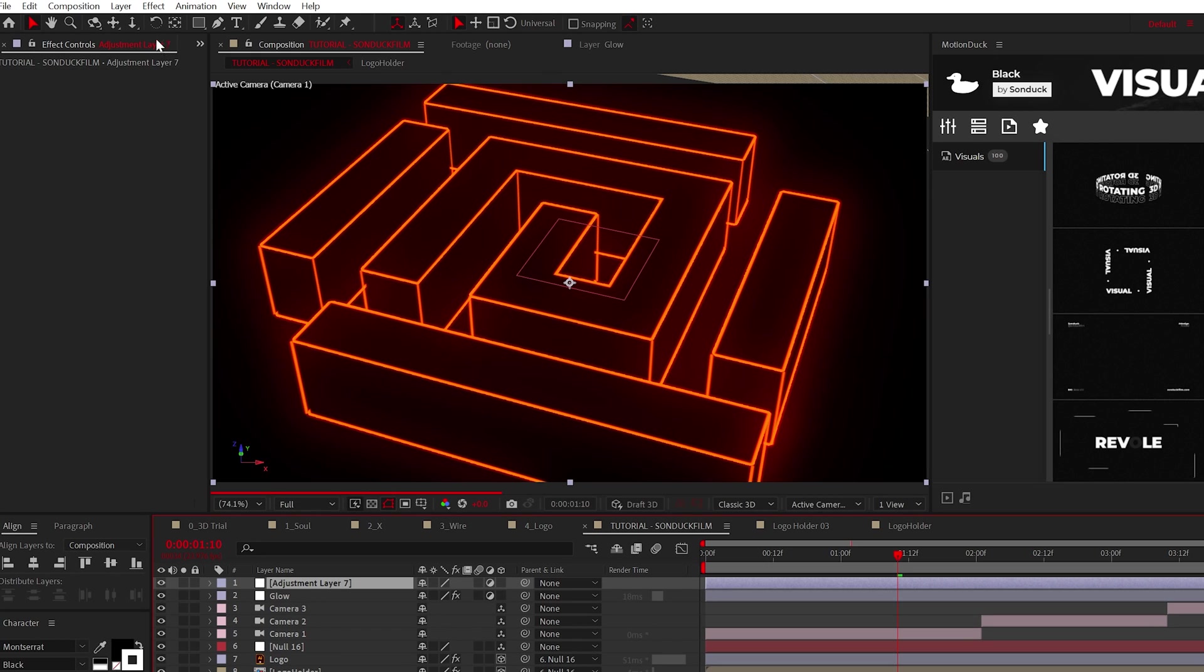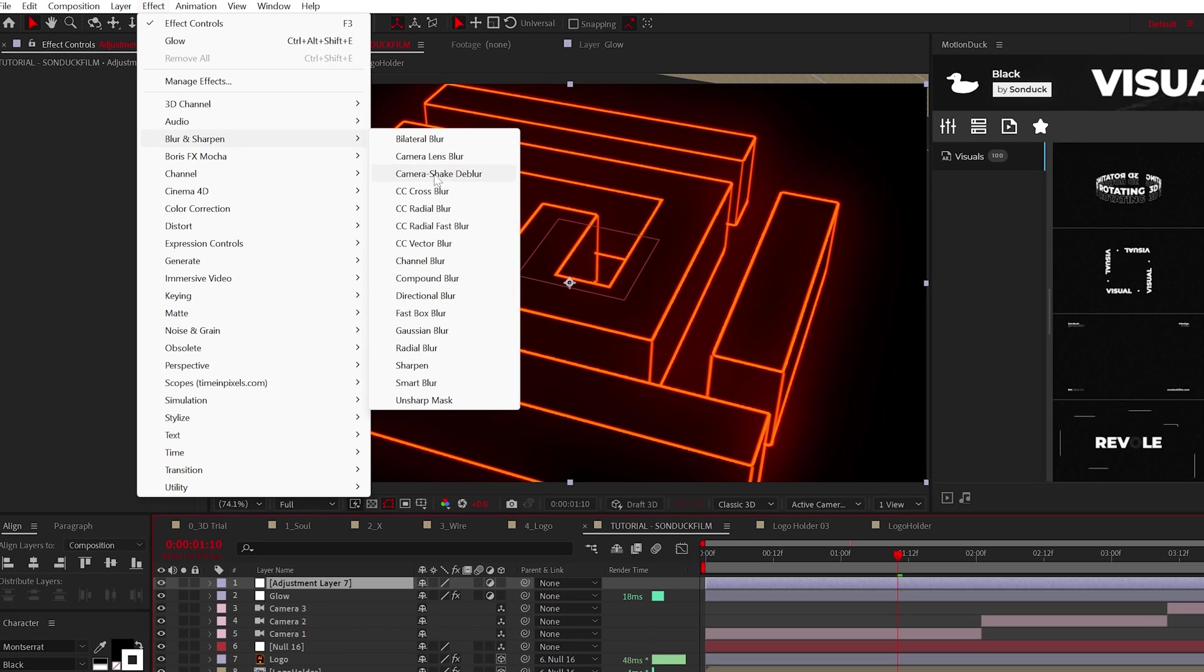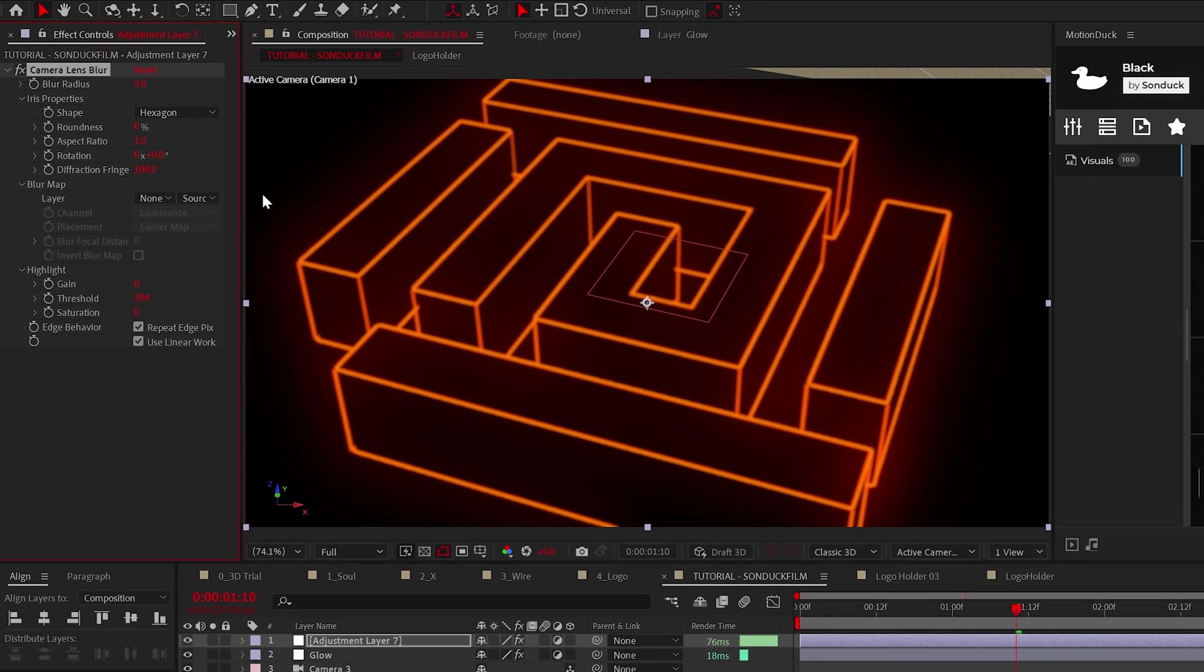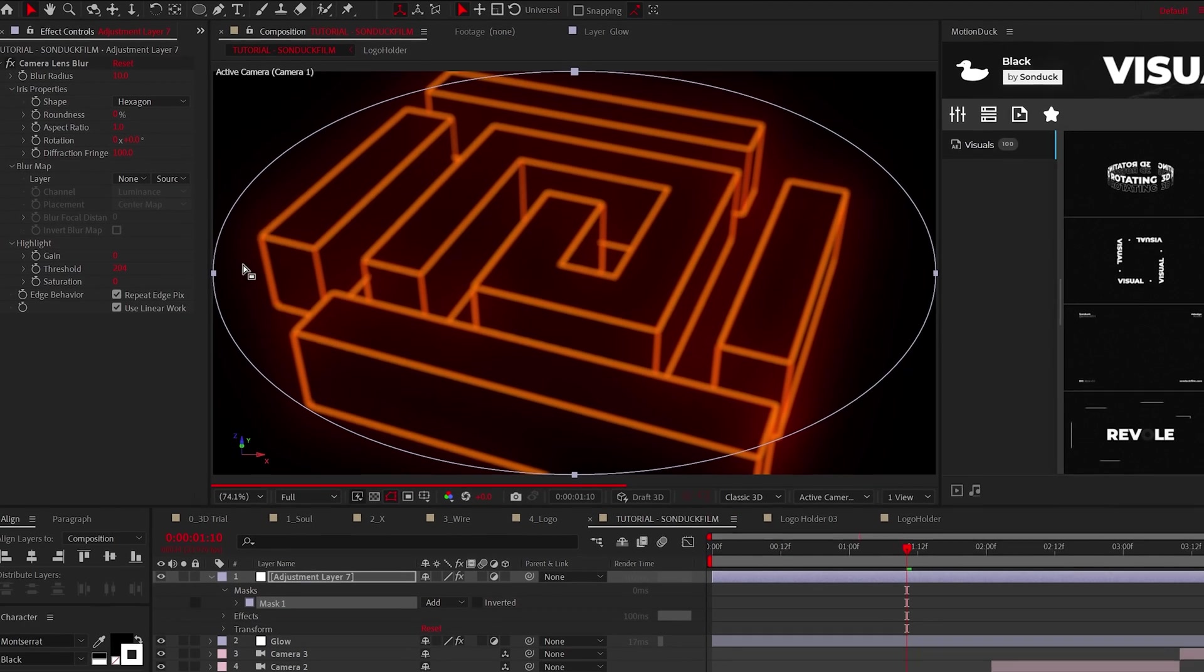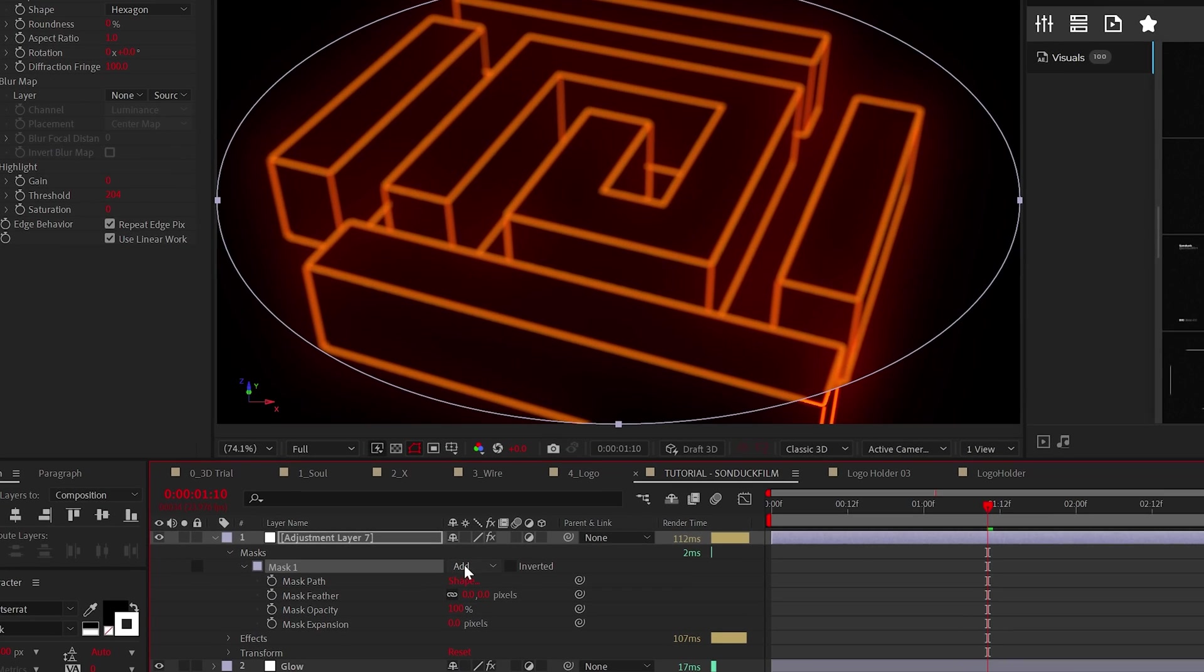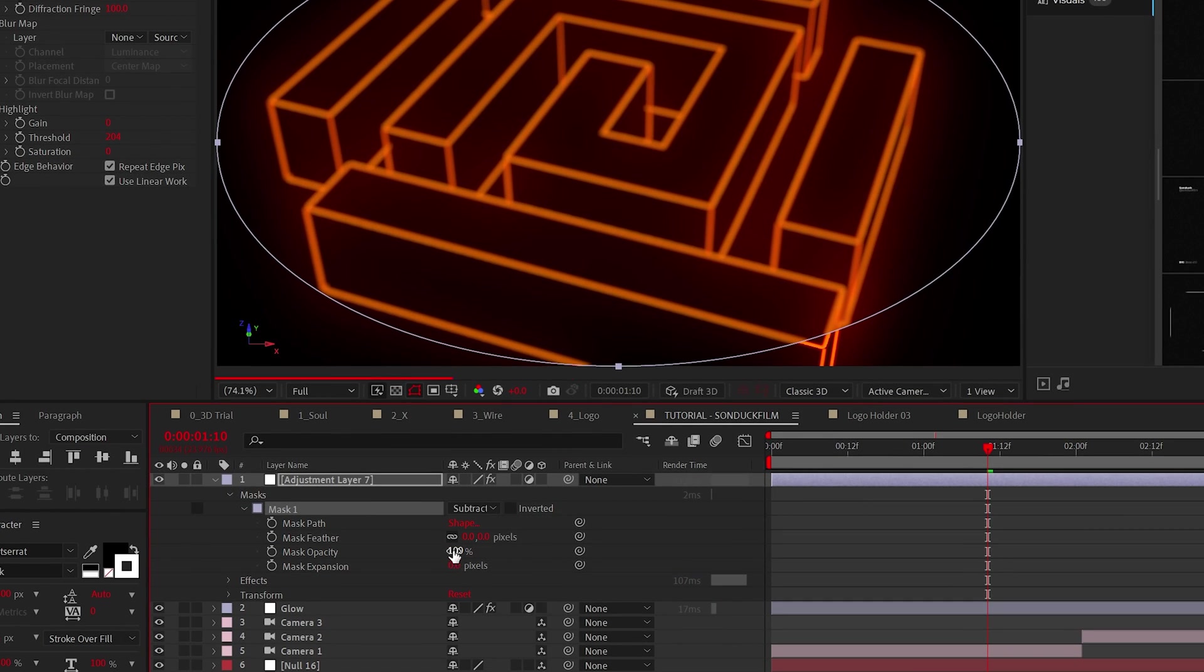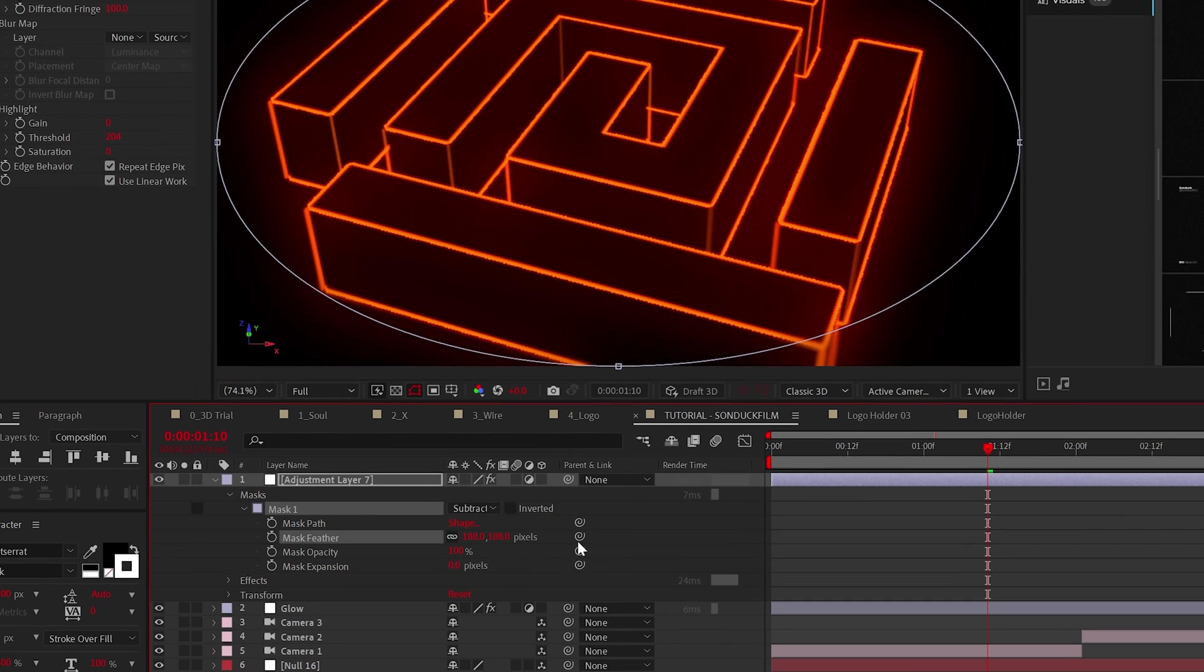Another great effect to create is depth of field. So create another adjustment layer and go to Blur and Sharpen and add Camera Lens Blur, and just increase the blur radius to 10. Now double-click the ellipse tool here at the top and go to the mask properties on the adjustment layer.